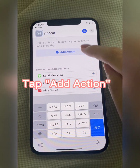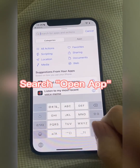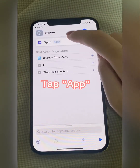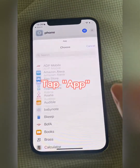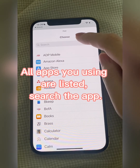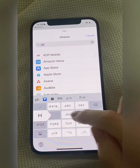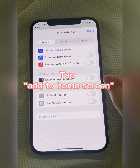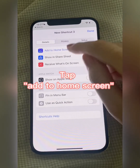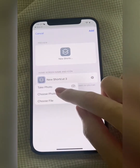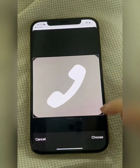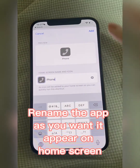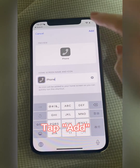Name the shortcut and tap Add Action. Search Open App and tap App. All apps you're using are listed — search the app you want. Tap the Blue button, then tap Add to Home Screen. Tap the icon and choose Photo, then rename the app as you want it to appear on the home screen.